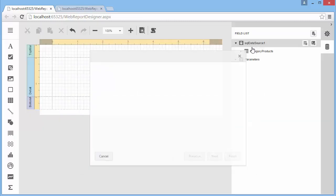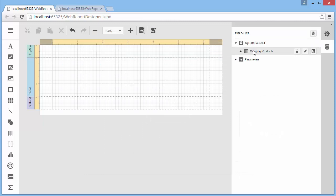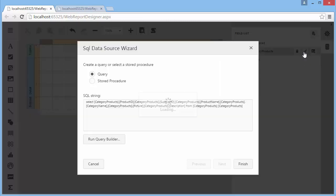To edit an existing query of a SQL data source, select the query and click the Edit Query button.